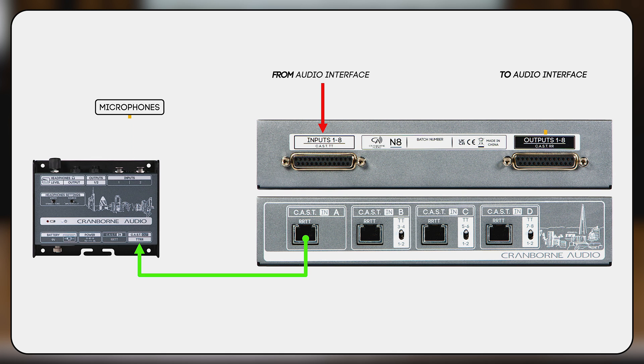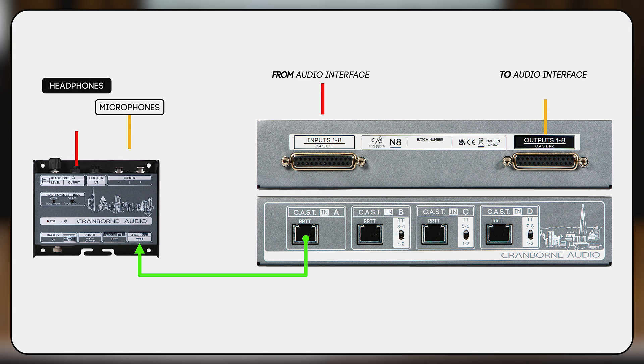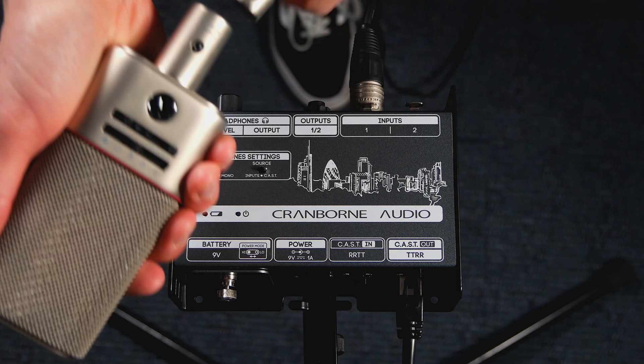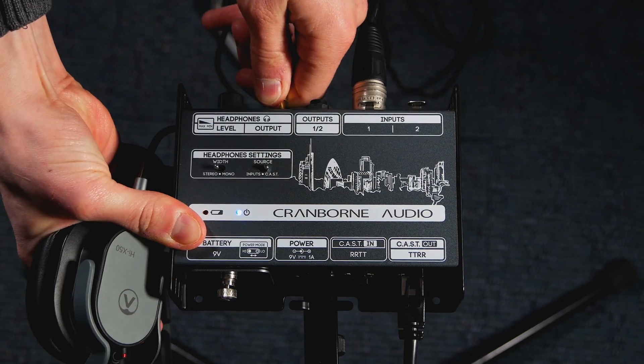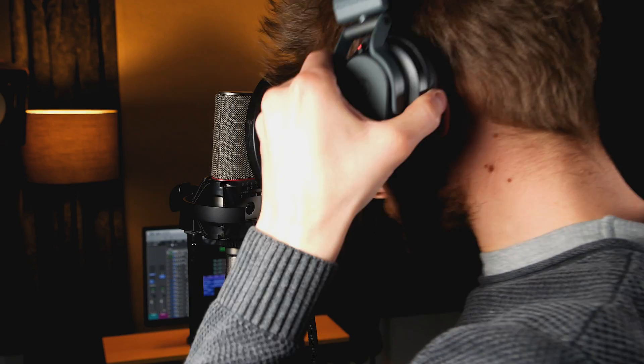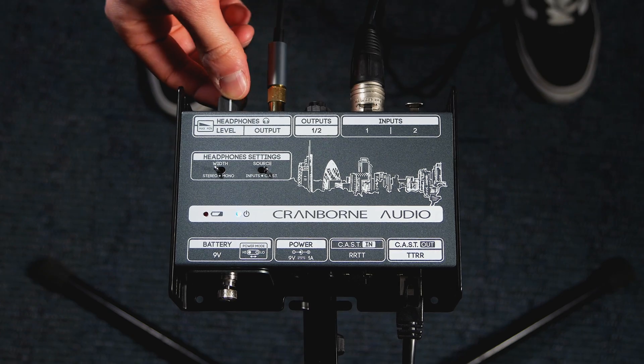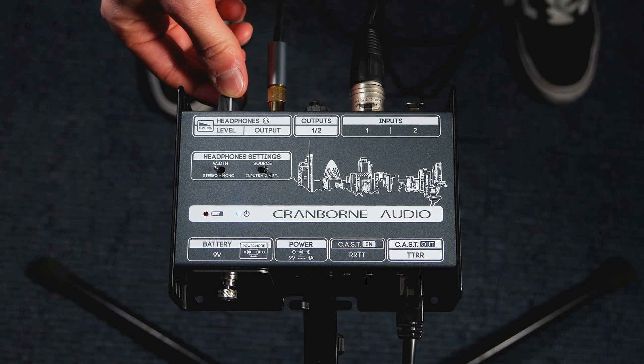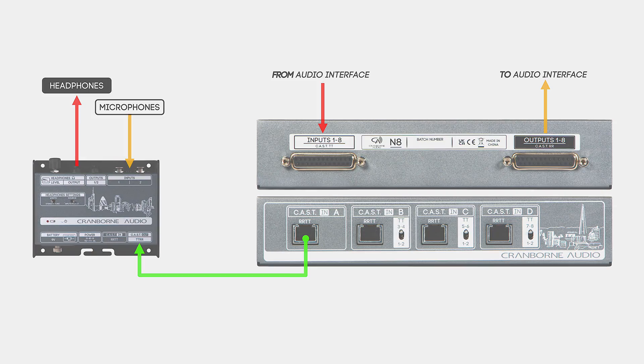At the same time, you can send a monitor mix from your interface through N8 and directly to the headphone output on N22H. This means that your performer is fully patched into your audio interface with a microphone input and headphone mix using a single Cat5 cable.